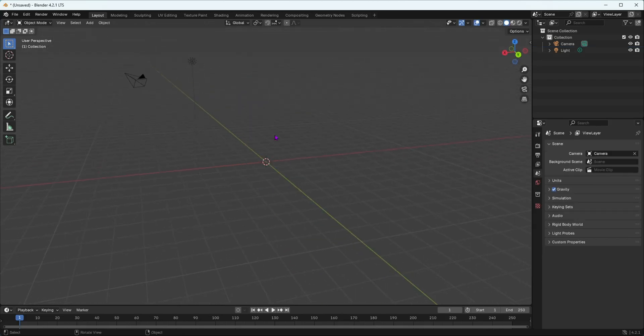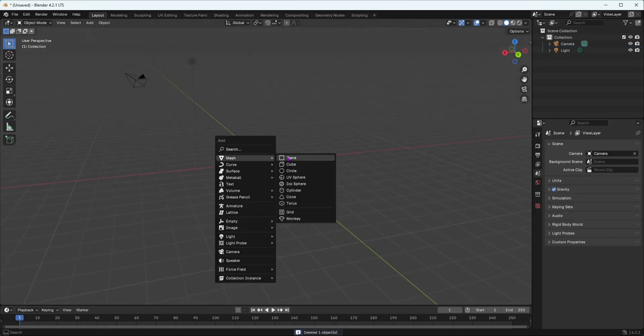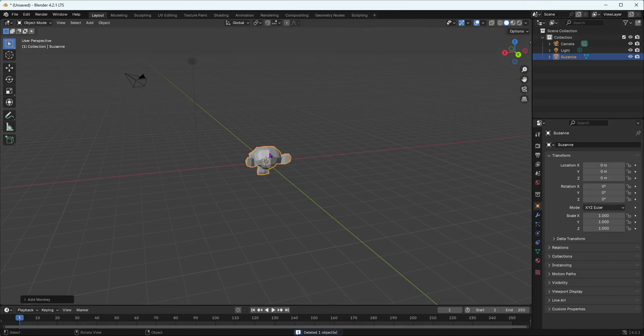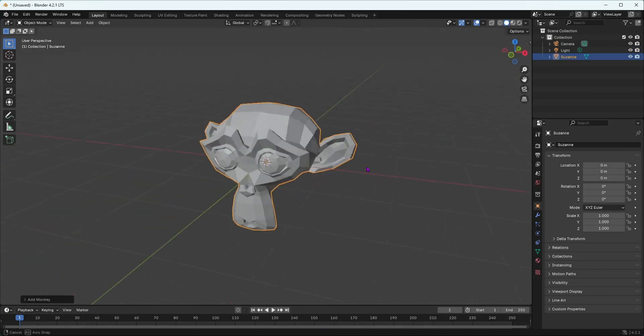I'm going to delete this default cube and add a monkey instead because it's going to give you a better view with our matte cap.